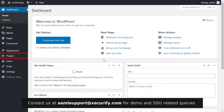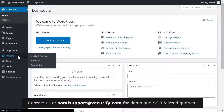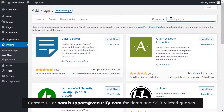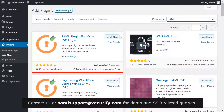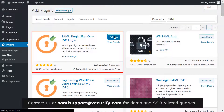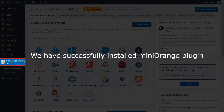Click on Plugins on the menu bar on the left hand side. Now click on the Add New button. Search for SAML in the search bar. Now install the Mini Orange plugin for single sign-on and click on Activate. We have successfully installed the Mini Orange plugin, which is on the menu bar on the left hand side.